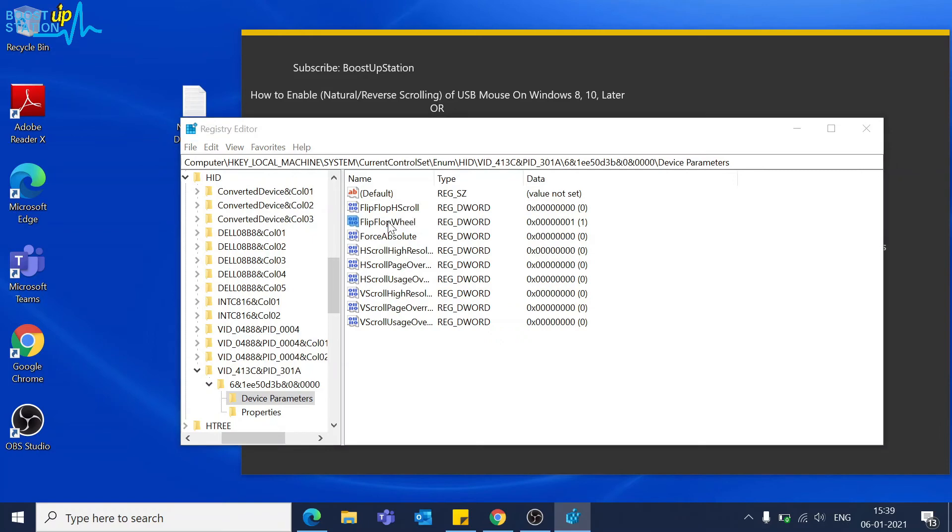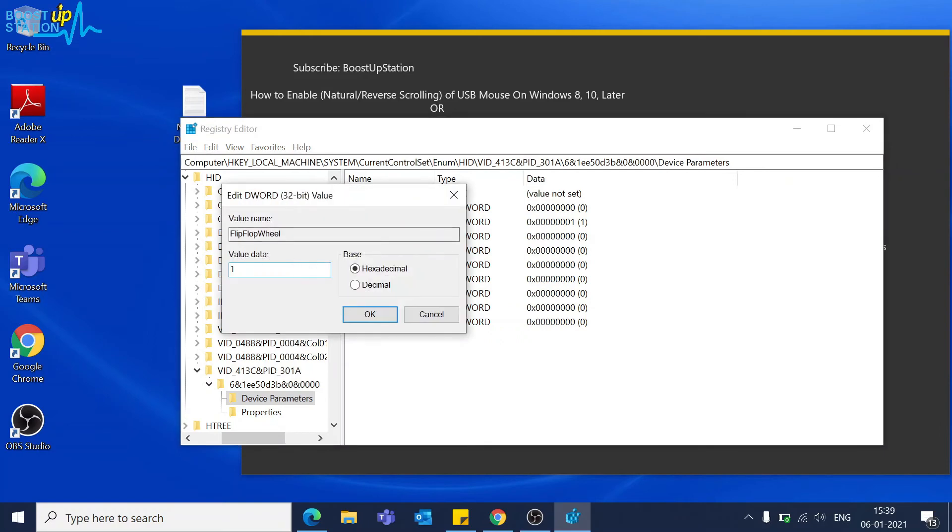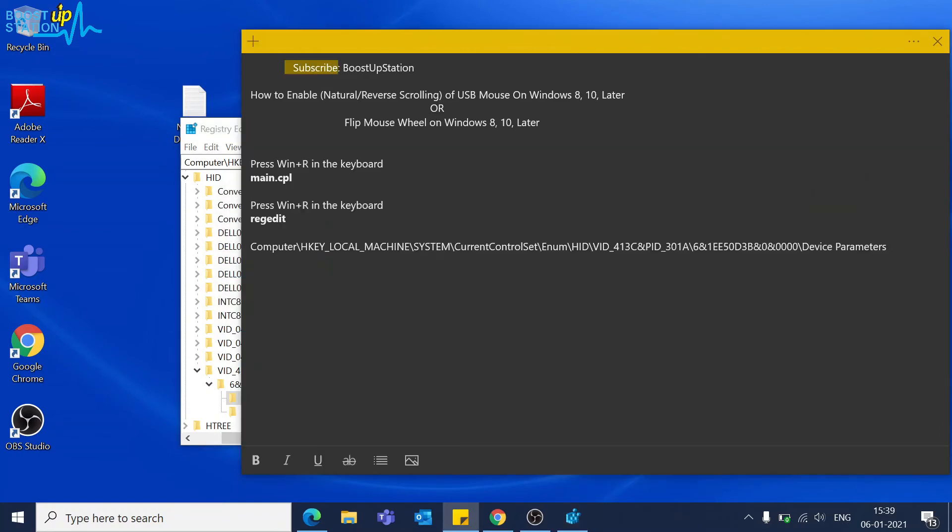Just in case if you want to go back to normal, just change this value from 1 to 0. Please subscribe to BootstubStation and that's it for now.